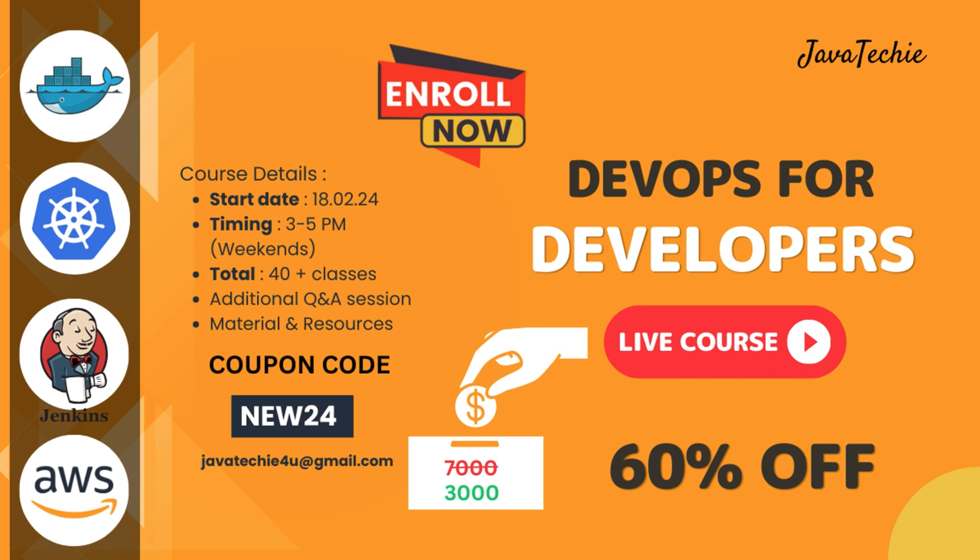Hi everyone, welcome to Javateki. I am thrilled to announce the launch of my latest DevOps for Developers live course. This course is designed to enhance your skills and empower you in today's dynamic tech world. I believe this course will be very beneficial and helpful for all developers irrespective of their experience.